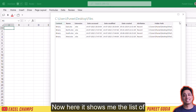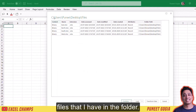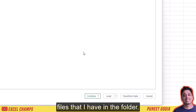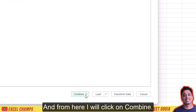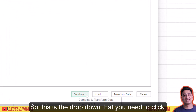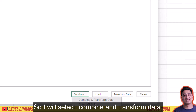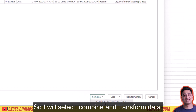Now it shows me the list of files that I have in the folder. From here I will click on Combine — this is the dropdown that you need to click — and I will select Combine and Transform Data.